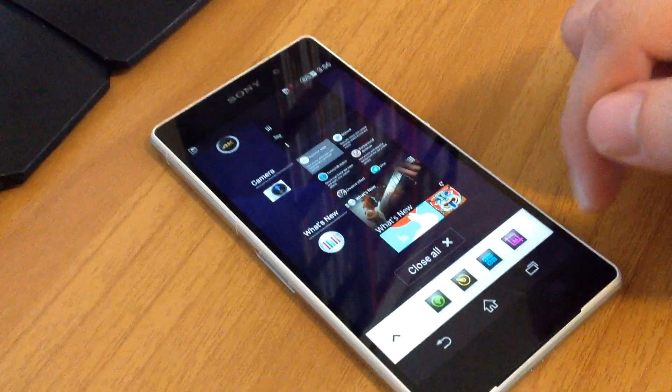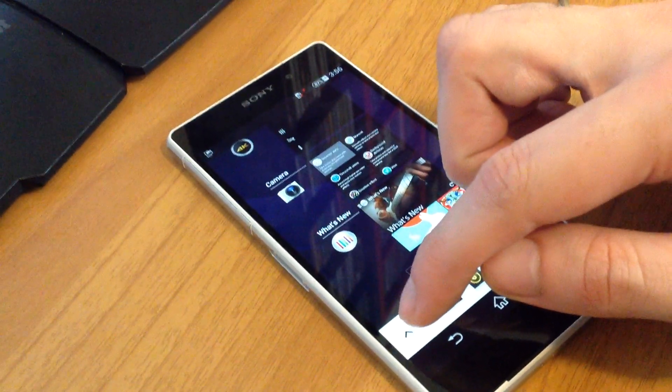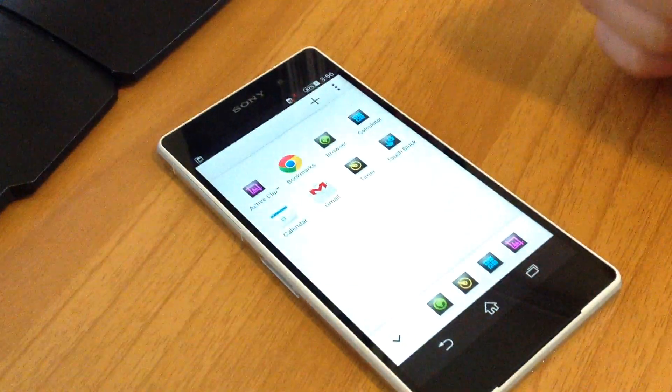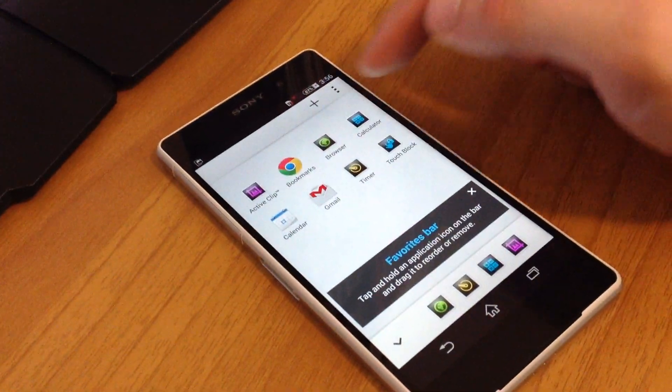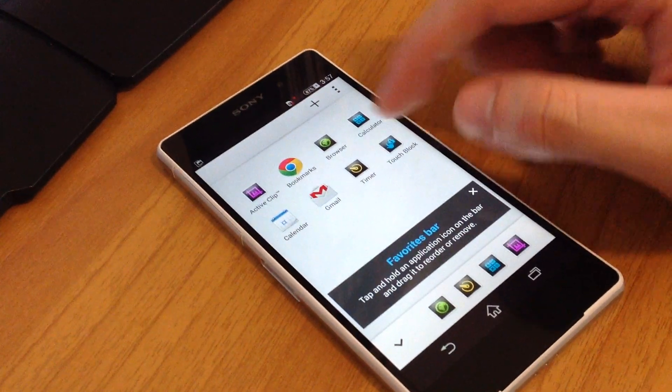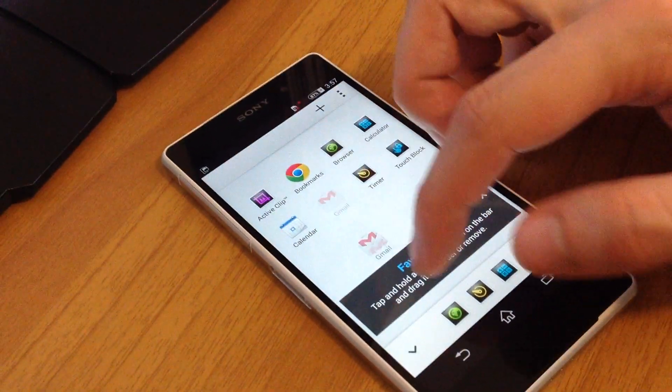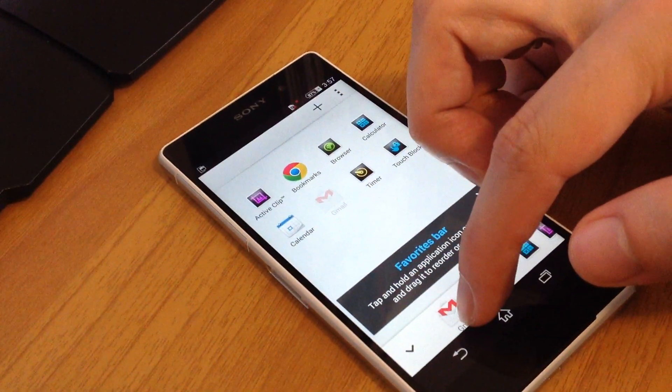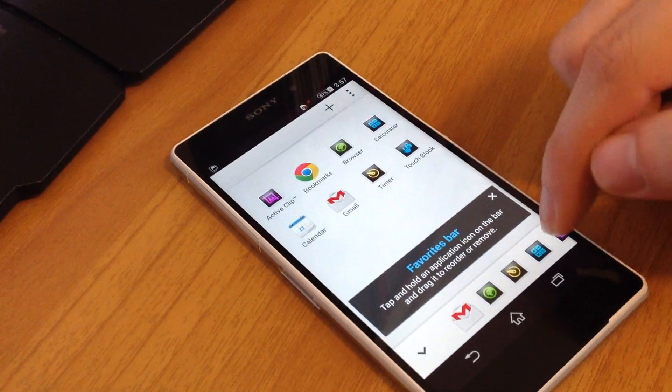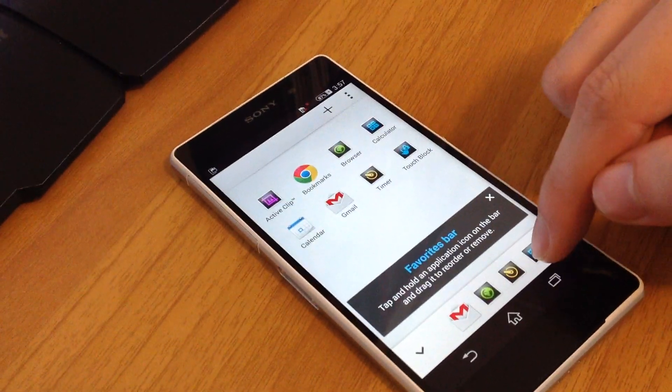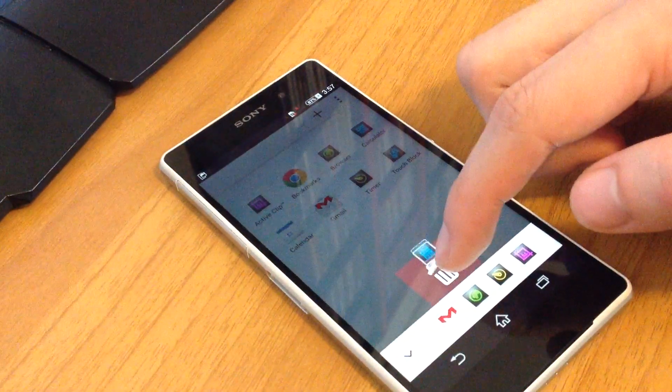If you want to edit the small apps bar here, you open the small apps bar and you press this button here. You have more small apps. You can add more small apps here in the menu or you can delete some small apps from here.